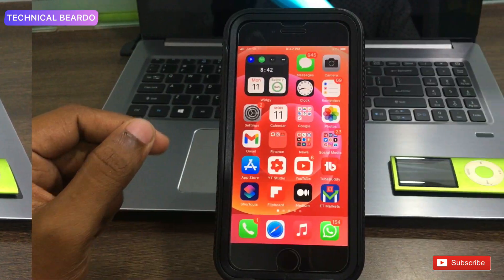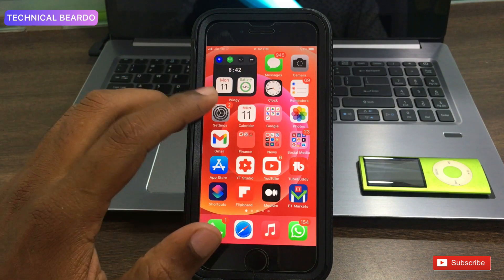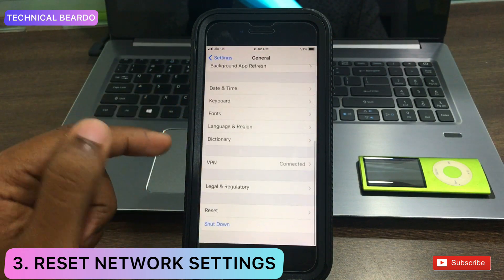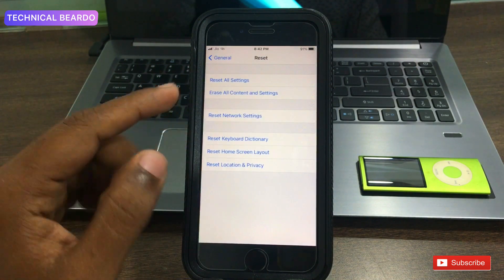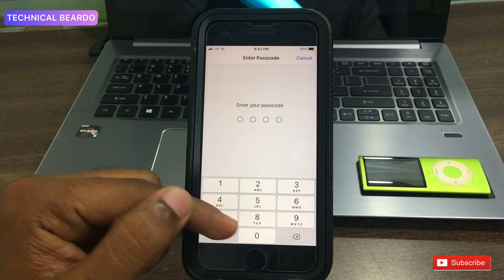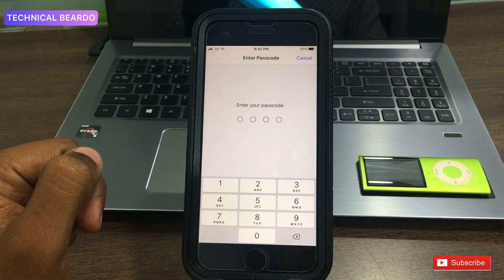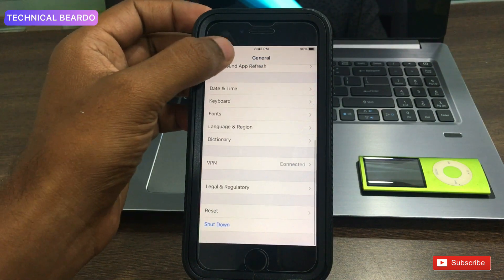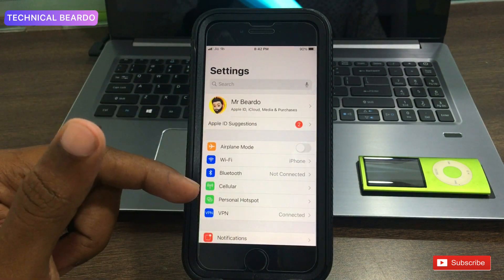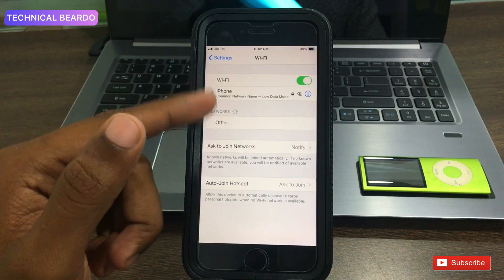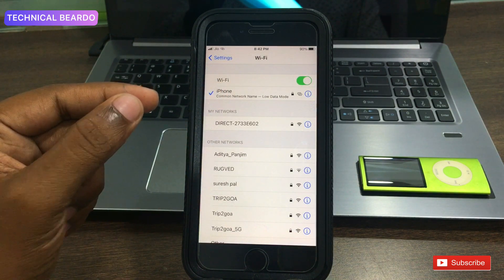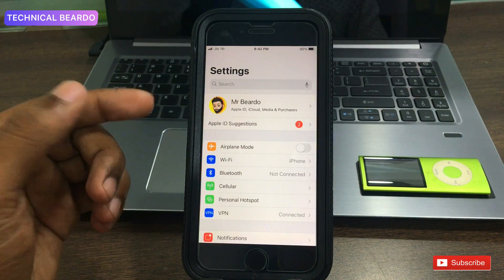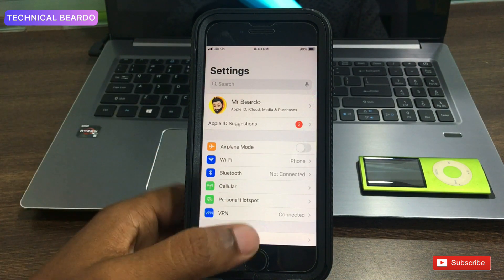The next solution is a standard one: resetting the network settings. Open Settings, go to General, scroll down to Reset, and tap Reset Network Settings. This will completely wipe out all network settings on your device, starting fresh. Once done, go back to Wi-Fi, search for your hotspot or Wi-Fi network, enter the password, and rejoin. This clears everything out, so any existing issue will also be wiped out.